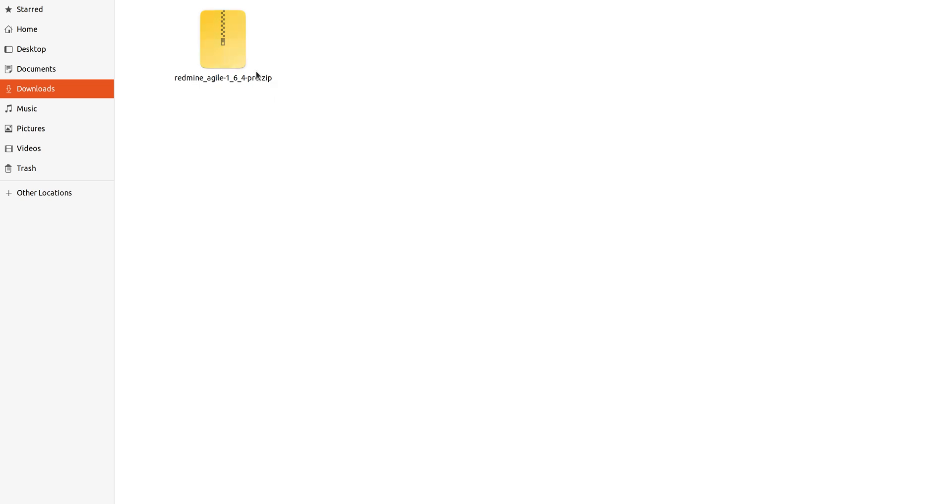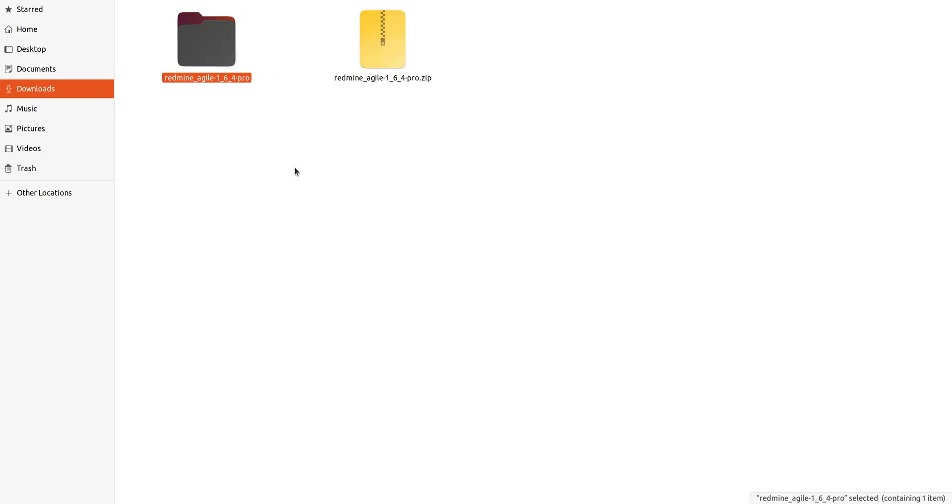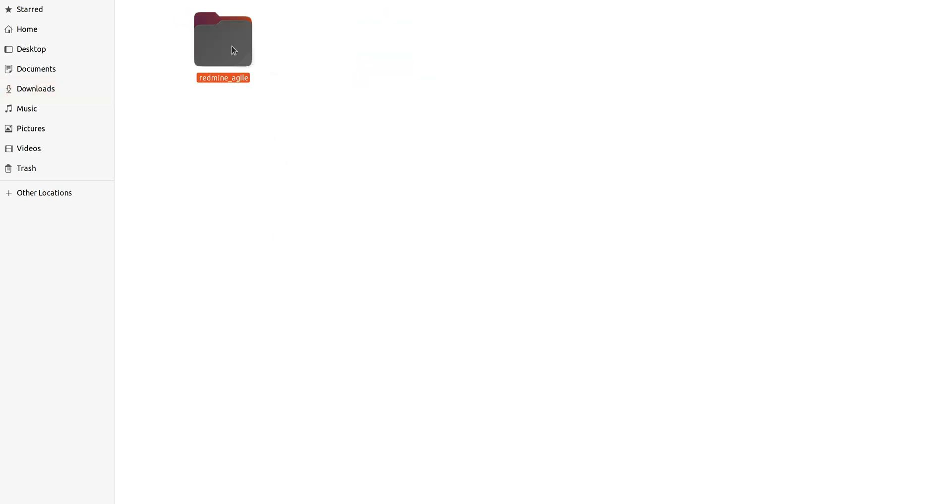Once you get the zip file, you have to extract it and then copy the Redmine/Agile folder.